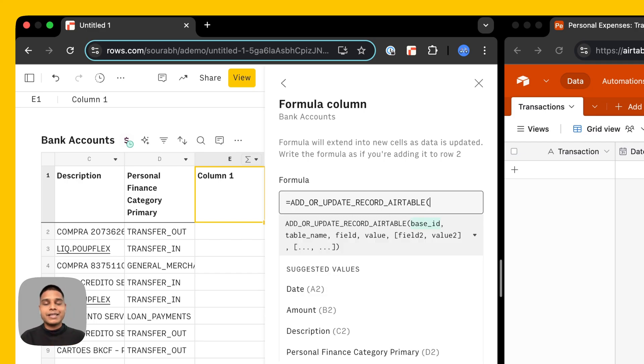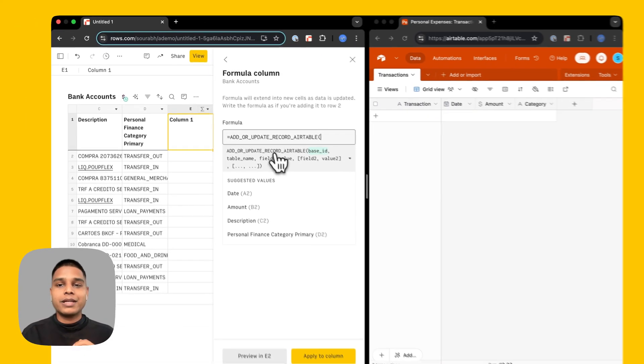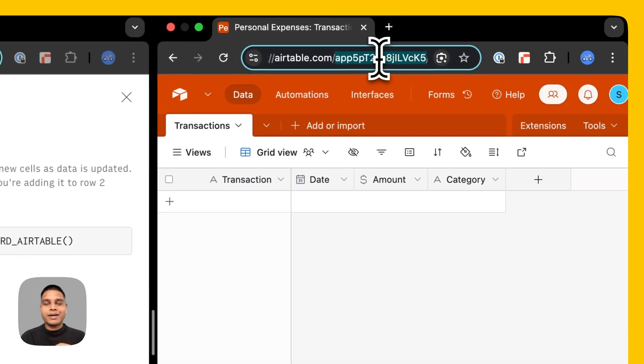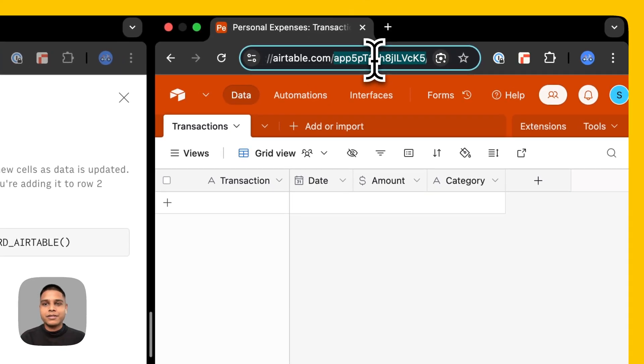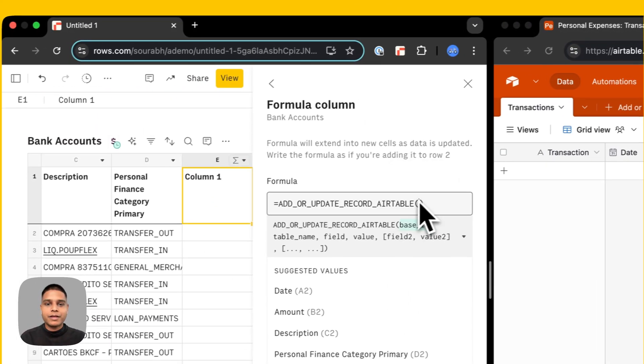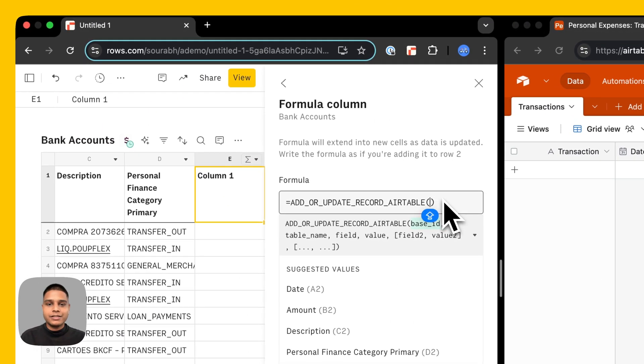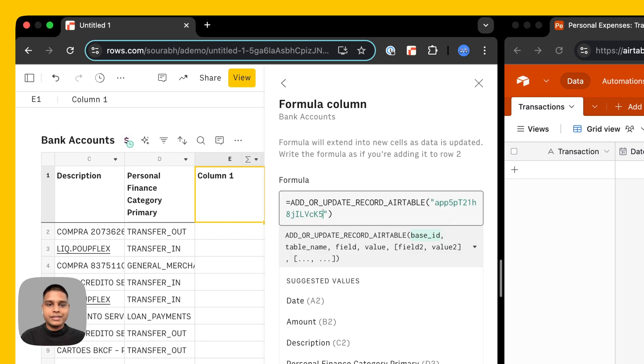For the base ID I'm going to go ahead and get that from the URL of my Airtable setup here. So I'm going to go ahead and select this, copy, come back here in double quotes, hit paste.